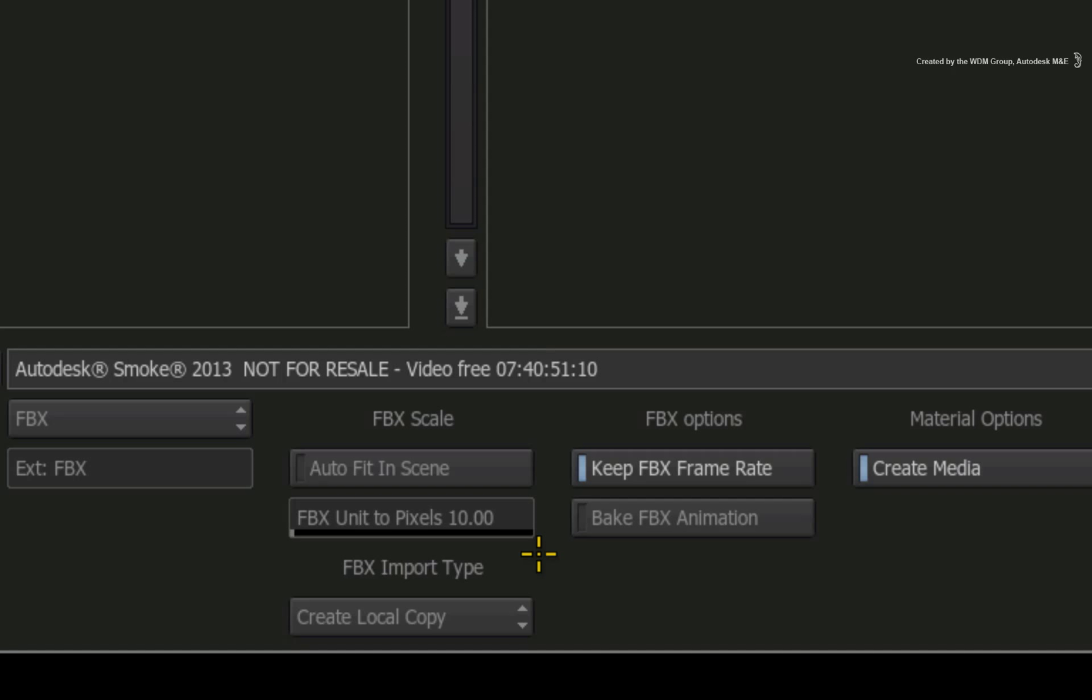This option controls the spacing between the objects in 3D space. The higher the value, the further apart the objects are in 3D space. The lower the value, the closer the objects are together in 3D space.